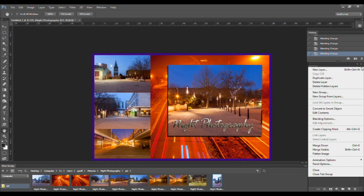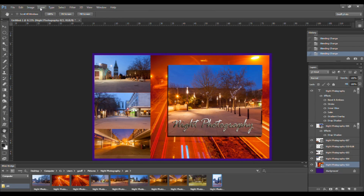There is also a Layers Options dialog box that you can access by clicking on the word Layer at the top of your screen. Let's go back to our Layers panel and take a look at some of the features.